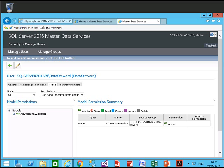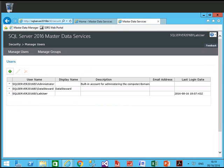So this is how you give access and permissions, create a new user, and assign access and permissions in Master Data Services. I hope this has been useful for you — thank you so much.